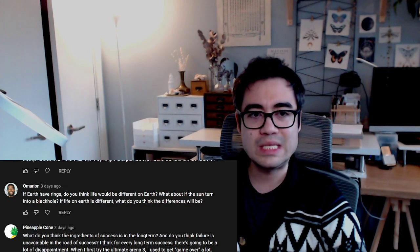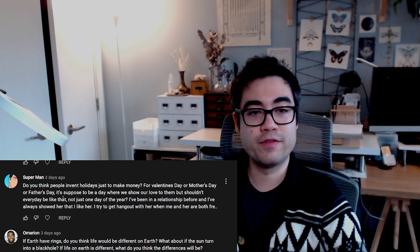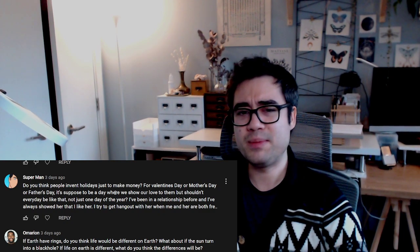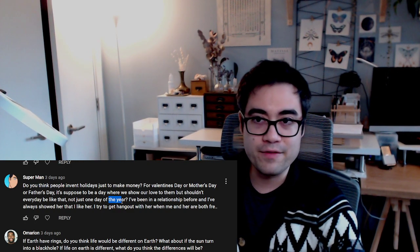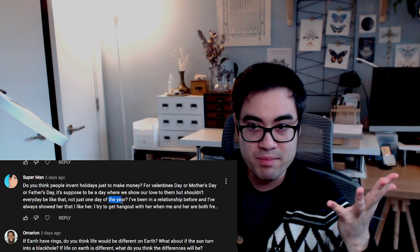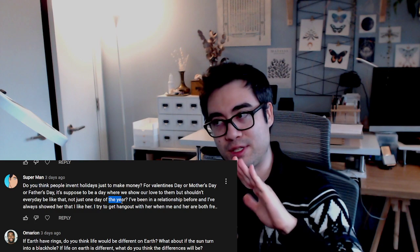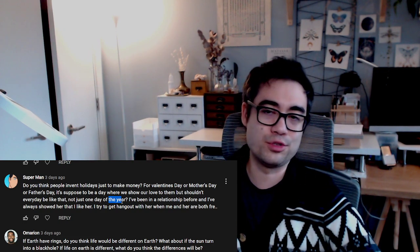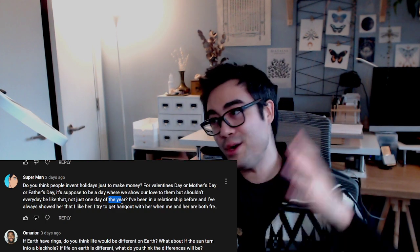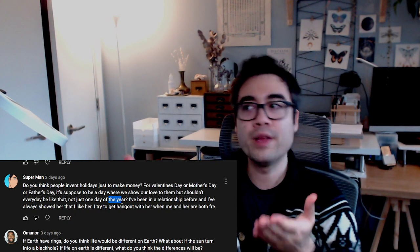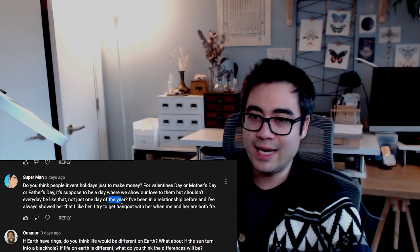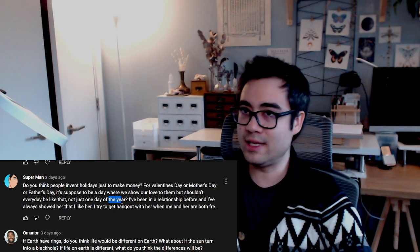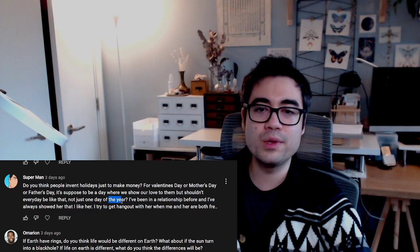Superman asks do you think people invent holidays just to make money? For Valentine's Day or Mother's Day or Father's Day, it's supposed to be a day where we show love to those respective individuals, but shouldn't every day be like that, not just one day of the year? I agree with that. I don't place too much emphasis on those things. I believe in just making every day happier for, say, Pancake, because she's incredibly important in my life. I try and make her day special if at all possible. What I do is I have little post-it notes and I write a little notification heart symbol with a cheesy inside joke, and I hide that around the house. She finds it eventually and it's like, 'Oh yay, he loves me.' A little thing to perk up her day.